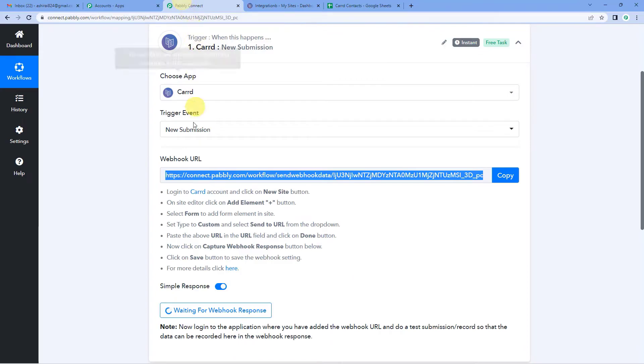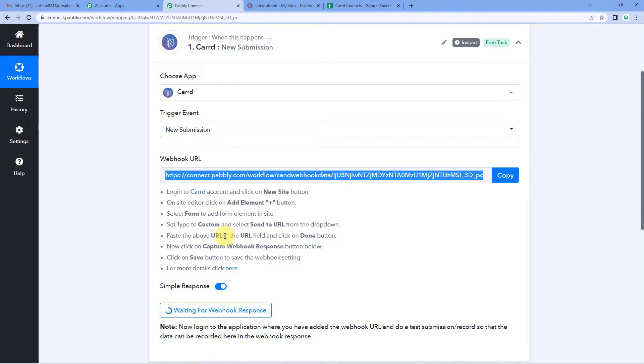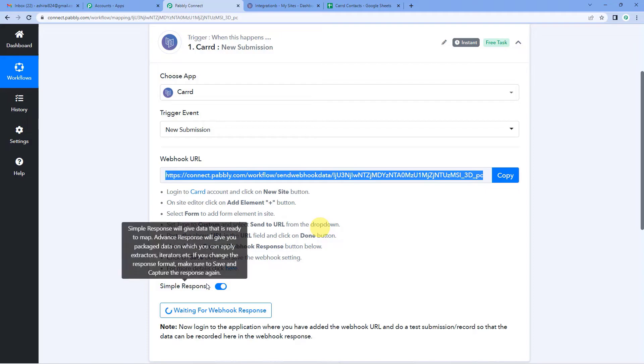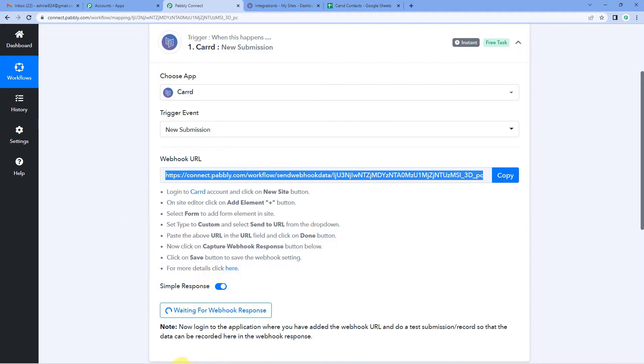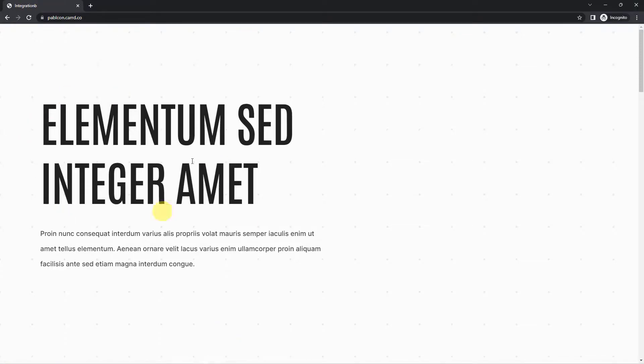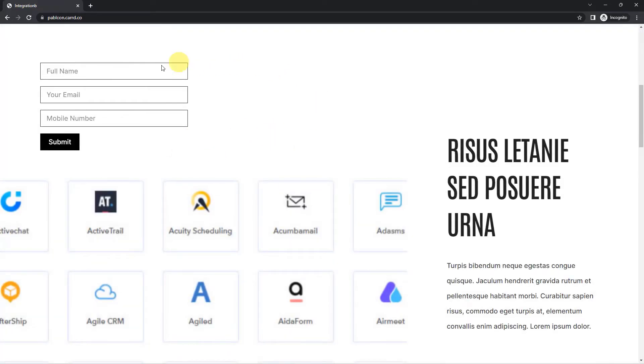So now coming back to Pabbly Connect, you will see it is waiting for a webhook response. So now what we have to do is we have to quickly do a test submission. We will go to the form that we just set up the integration with, and then we will do a test submission there. So to see if Pabbly is able to capture those form details or not. So now I will take you to the form here. I have opened this form here in incognito mode like you can see. And now let us fill in the dummy details here.